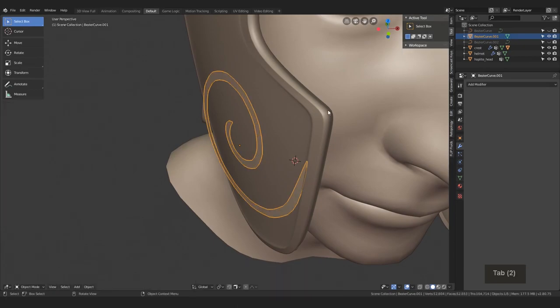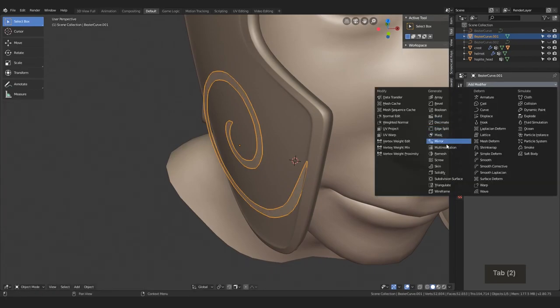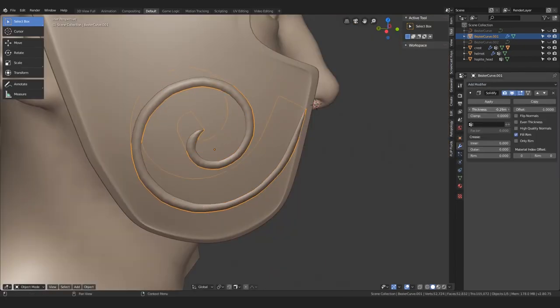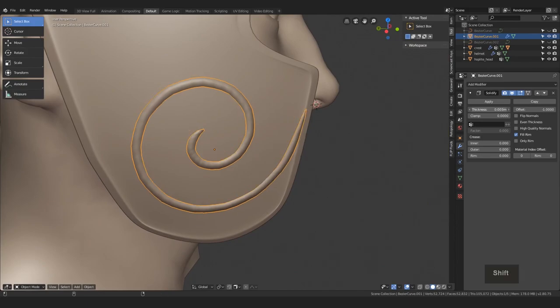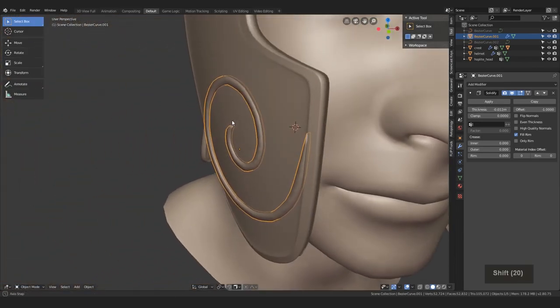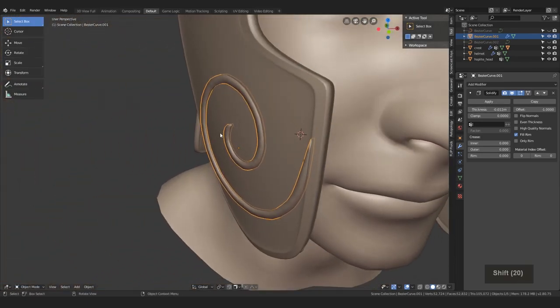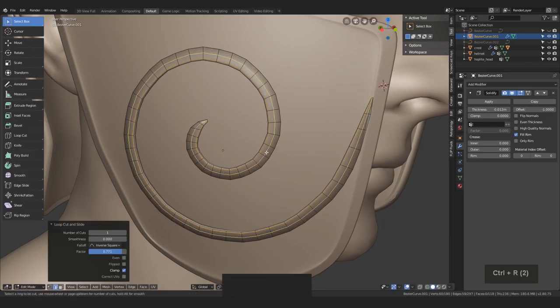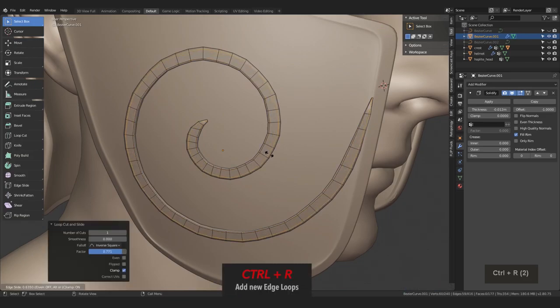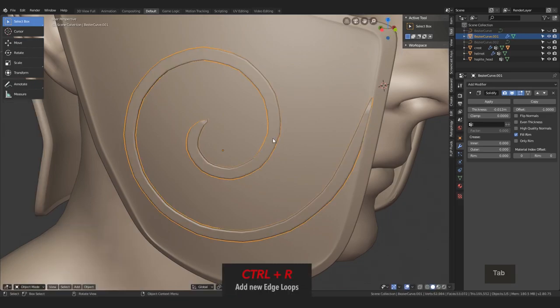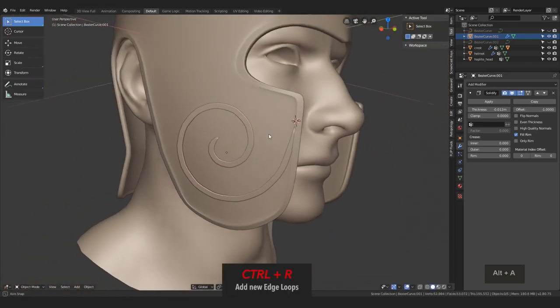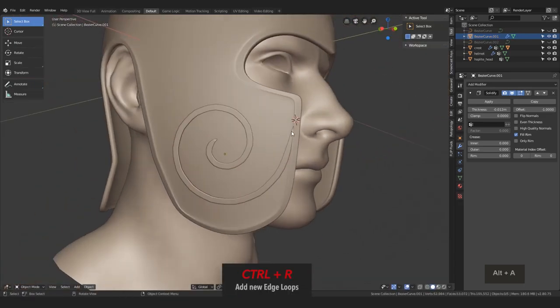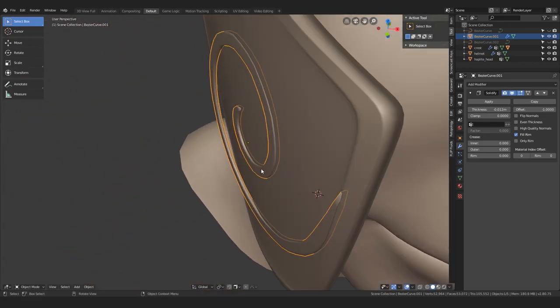Finally, let's add a solidify modifier and make the thickness big enough so that it goes below the surface of the helmet. And then with control R, you can add two new loops along the edge here so that the spiral is a bit beveled.